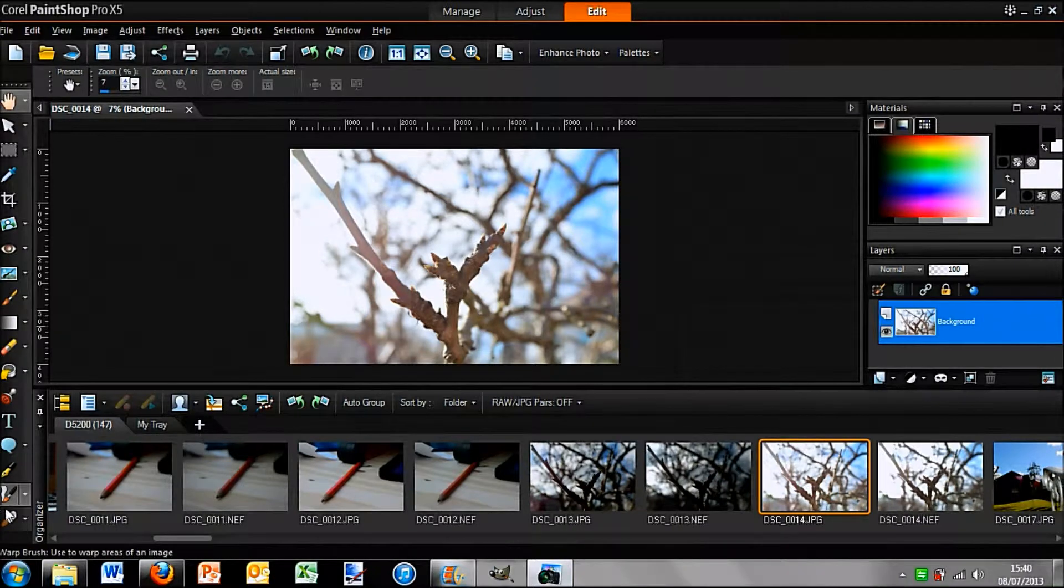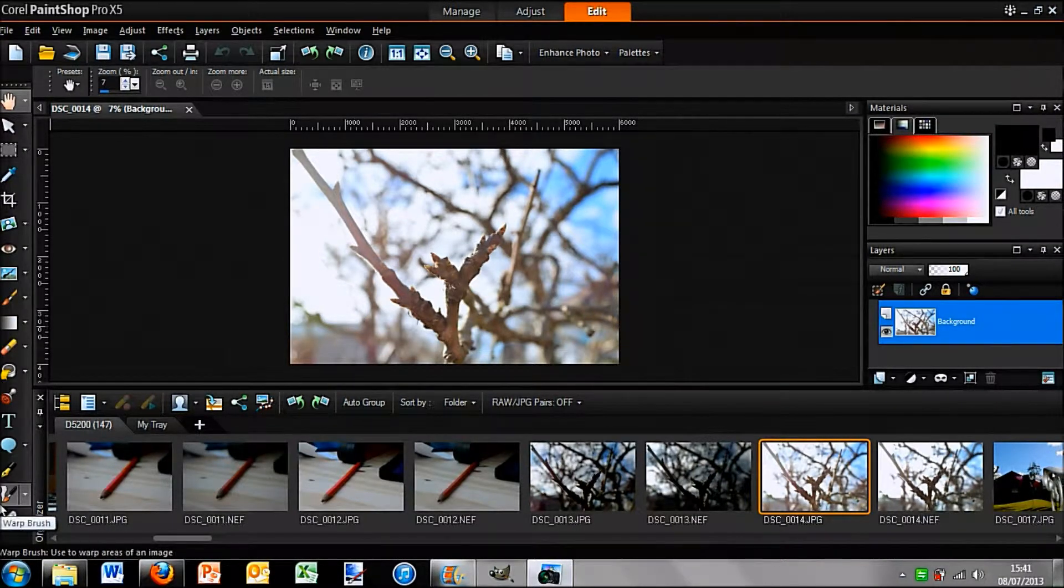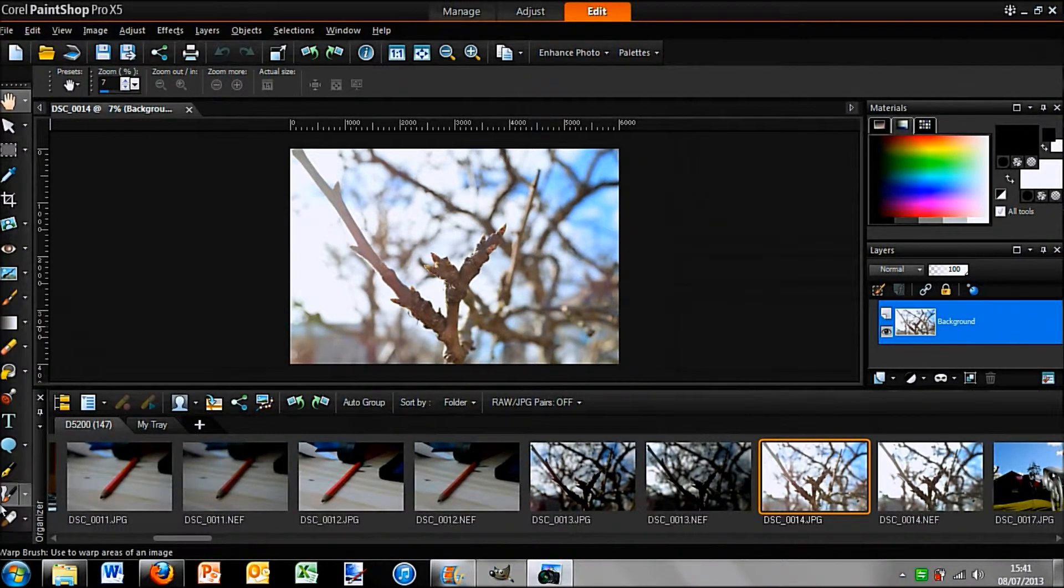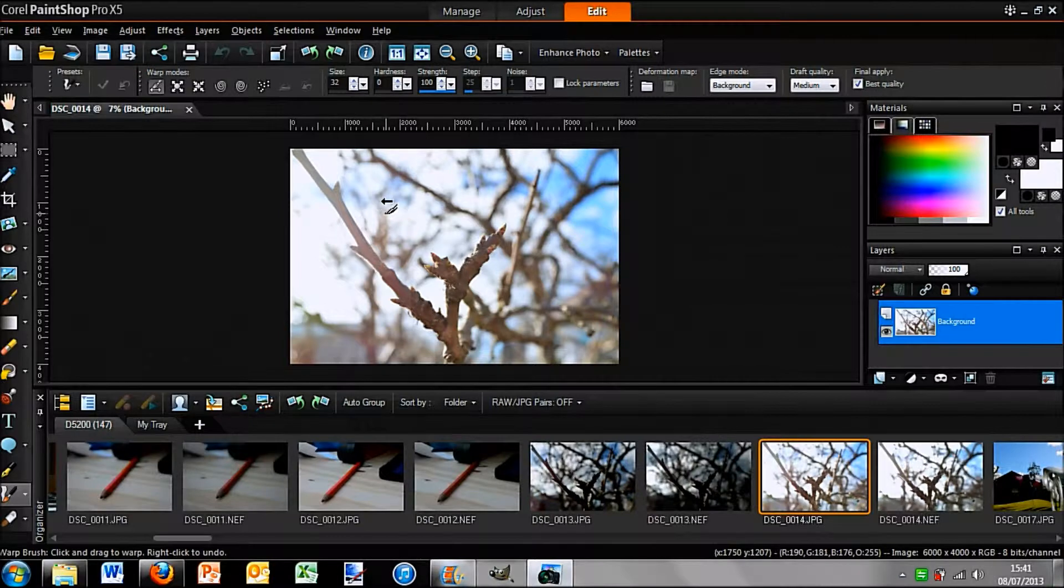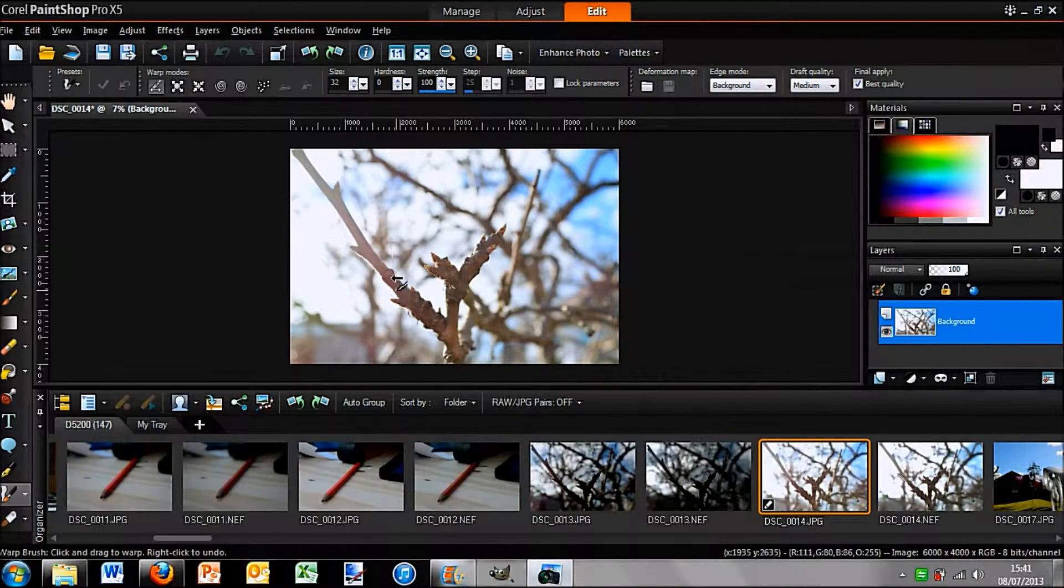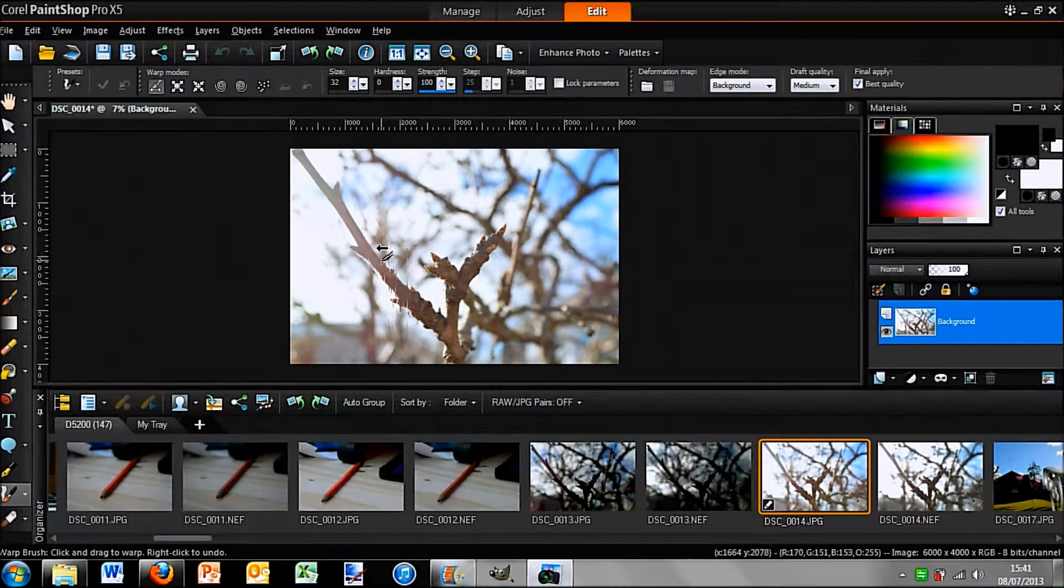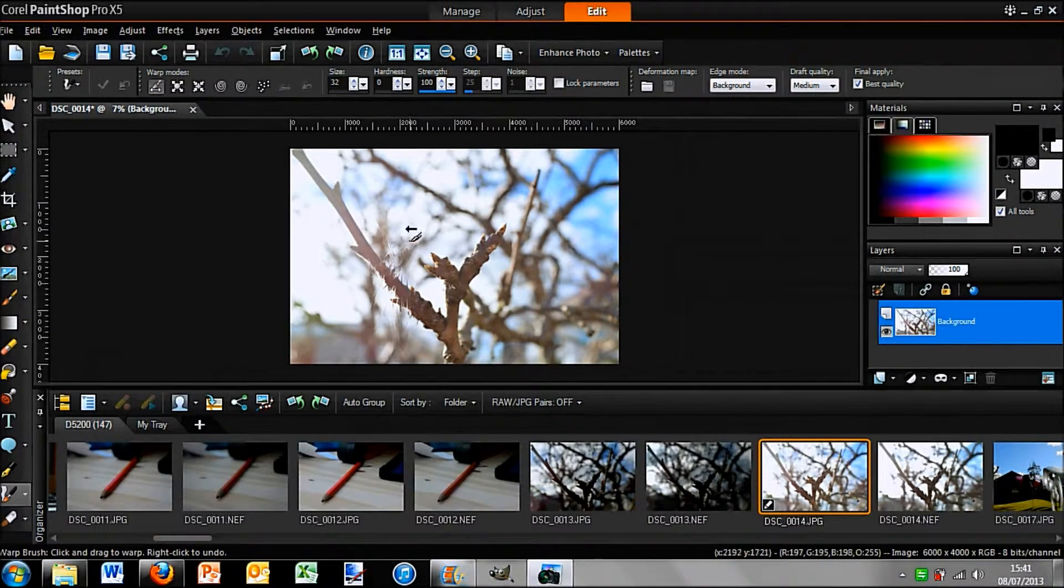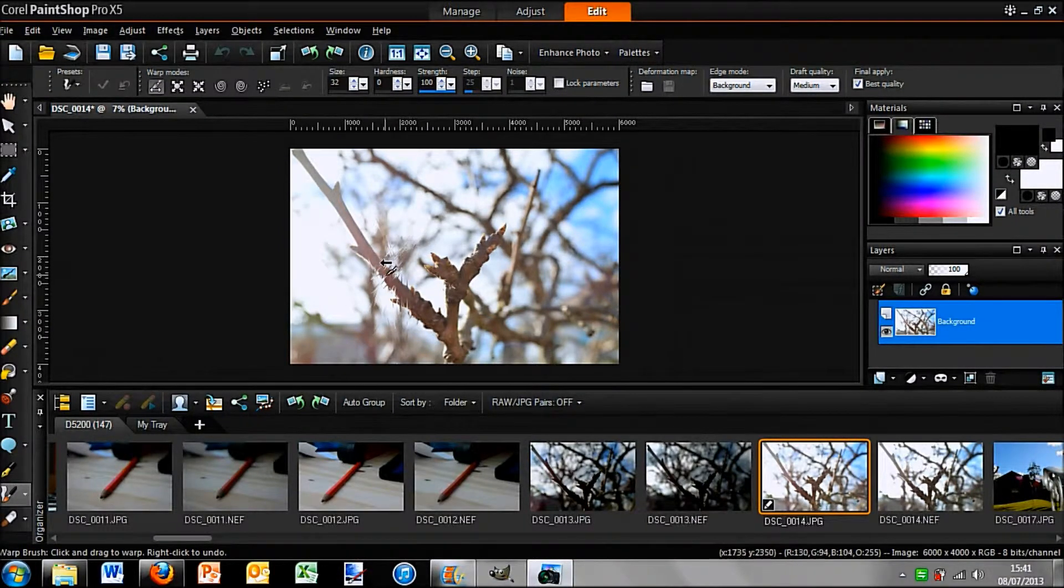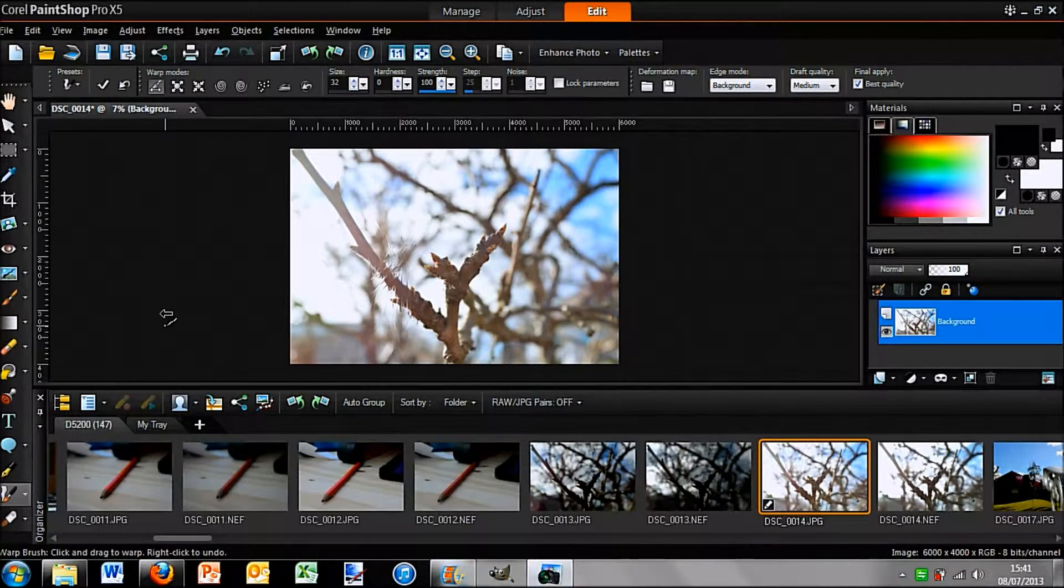But yeah, so you can see all these different brushes. You have your warp brush. So I assume that just warps the area of the picture that you colored over. So yeah, you can see that there warping the image.